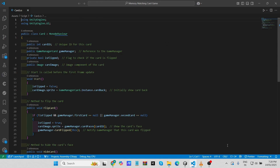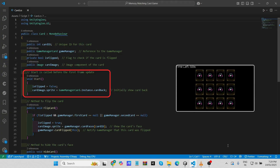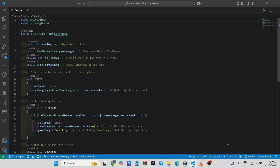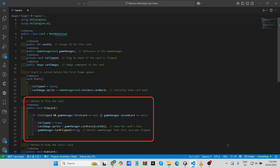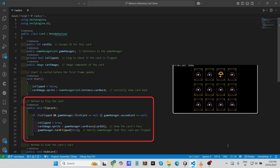The Start method runs when the card is first initialized. The 'is flipped' flag is set to false, meaning the card starts face down. The card image's sprite is assigned the card back image from 'GameManager.Card.instance.cardBack,' ensuring all cards appear with their backs showing when the game begins. The Flip Card method is called when the player clicks the card. It checks two conditions: the card must not already be flipped, and no more than one card must currently be flipped — verified by checking if 'gameManager.firstCard' or 'gameManager.secondCard' is null.